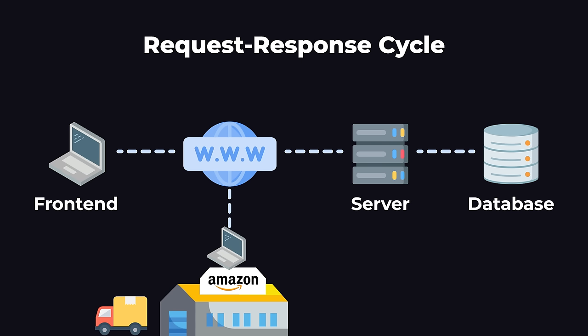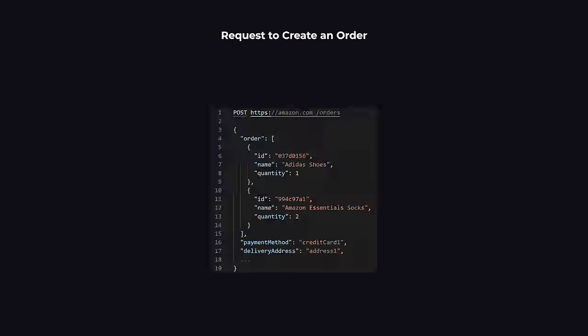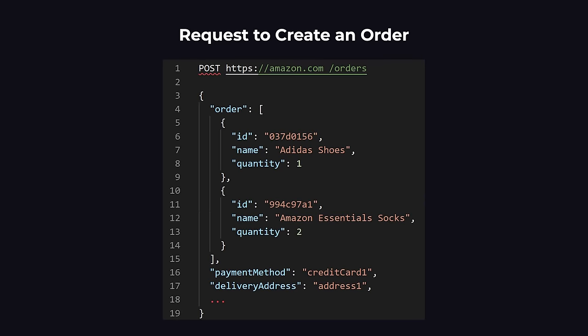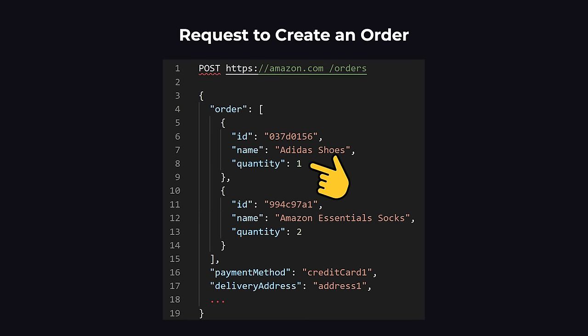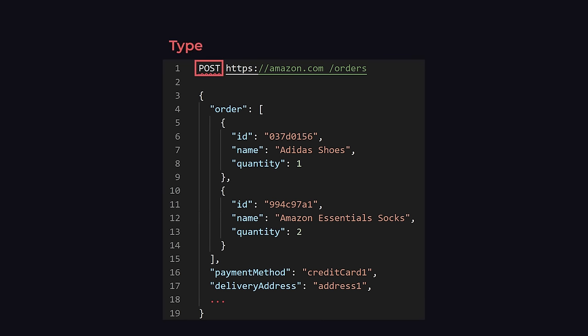We're going to dive deeper and take a look at what's inside a request. Here's a simplified example of a request to create an Amazon order. If we read over it, we can see that it's actually really easy to understand. We have the items that we ordered, the quantities, and some other information about our Amazon order. At the top we have the type of the request, the domain name, and the URL path. This describes where this request is going and what type of request this is.